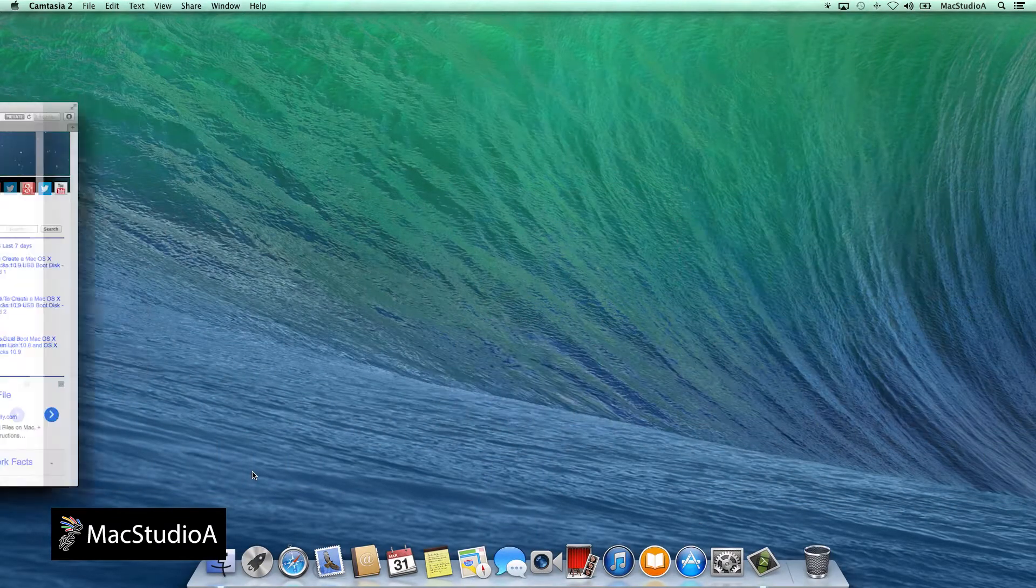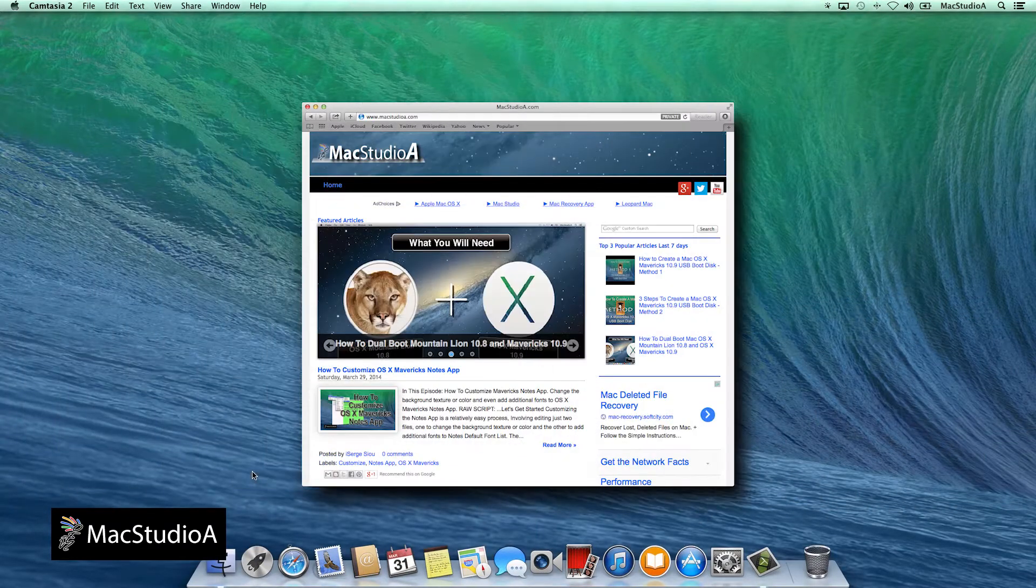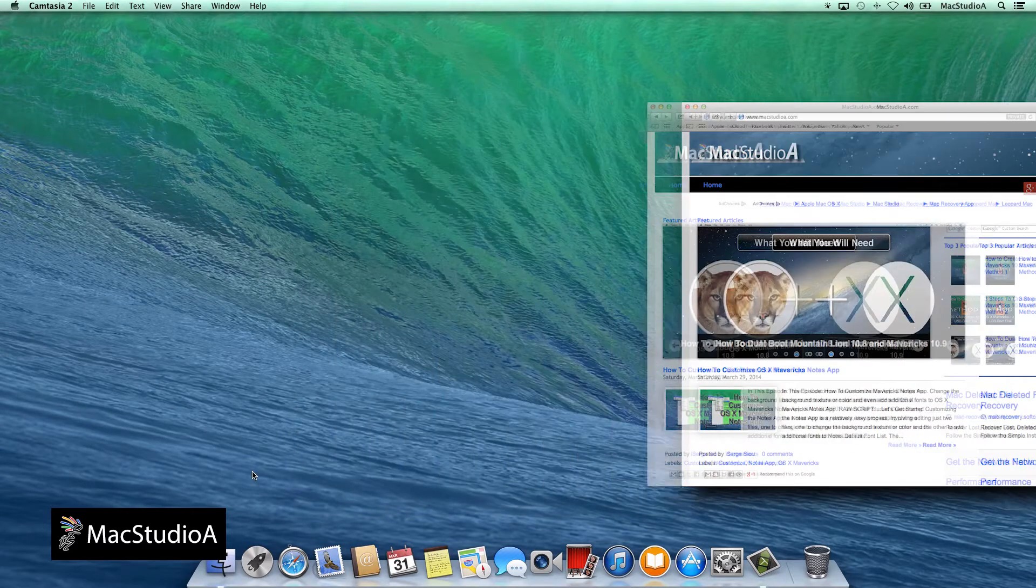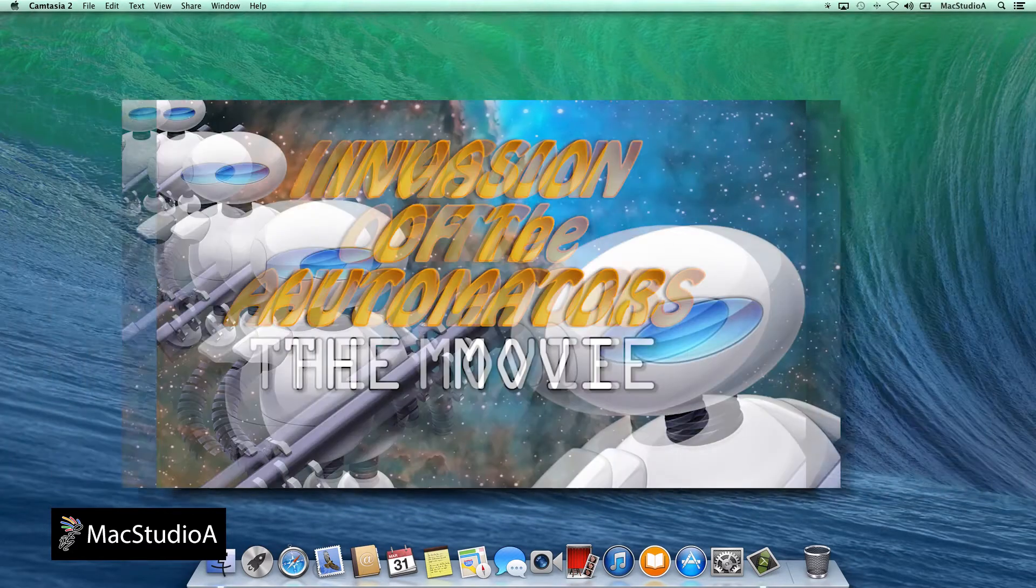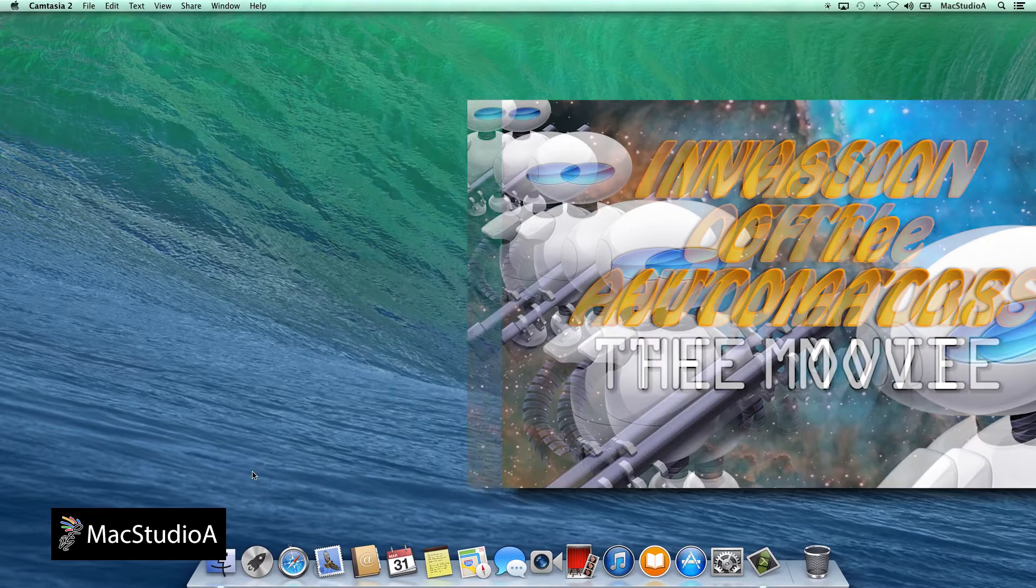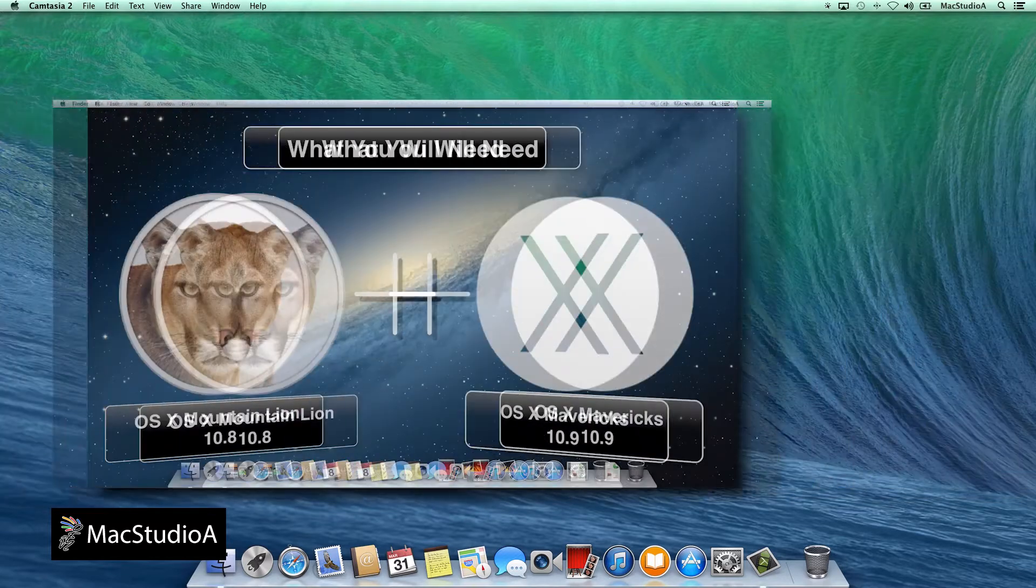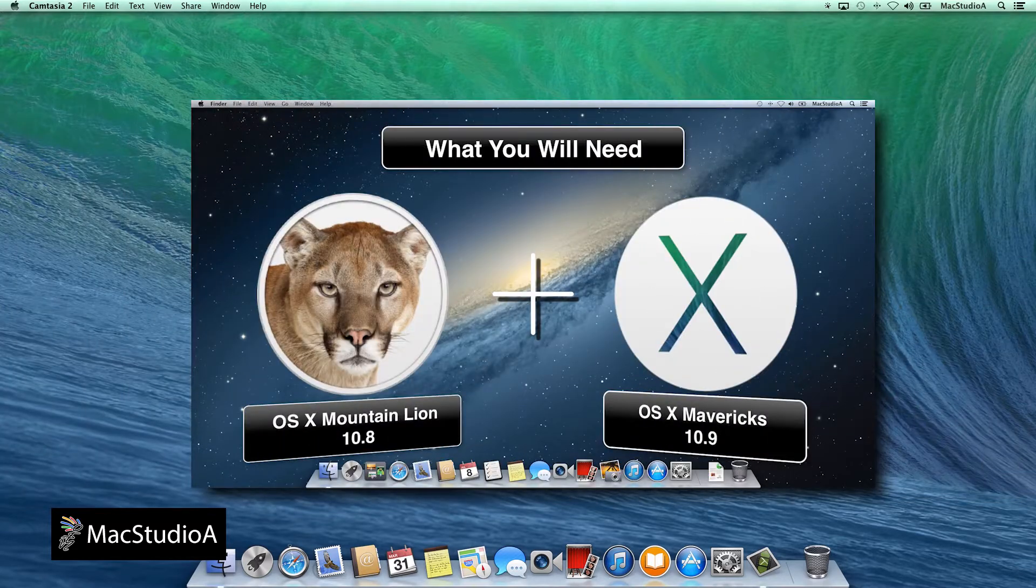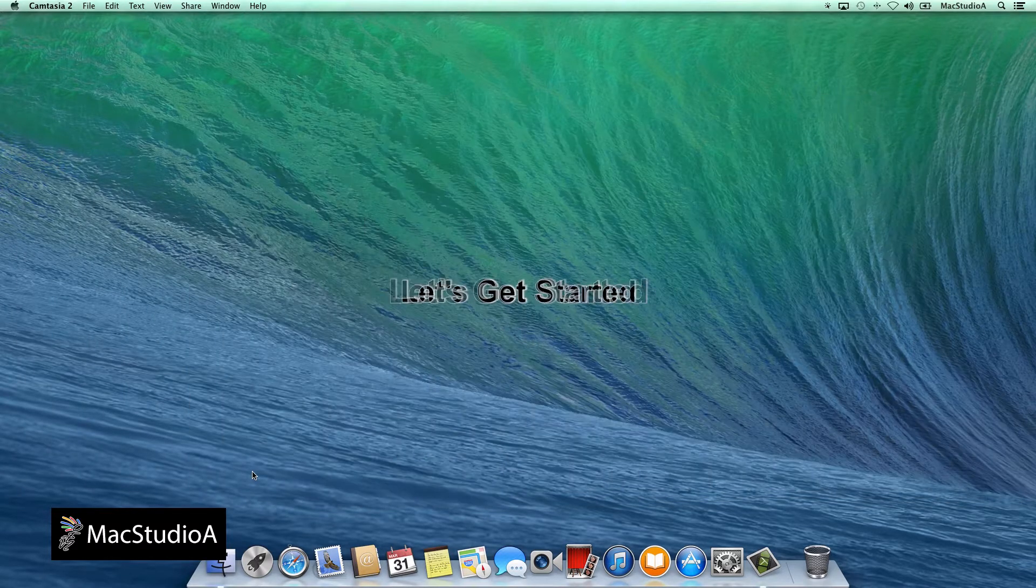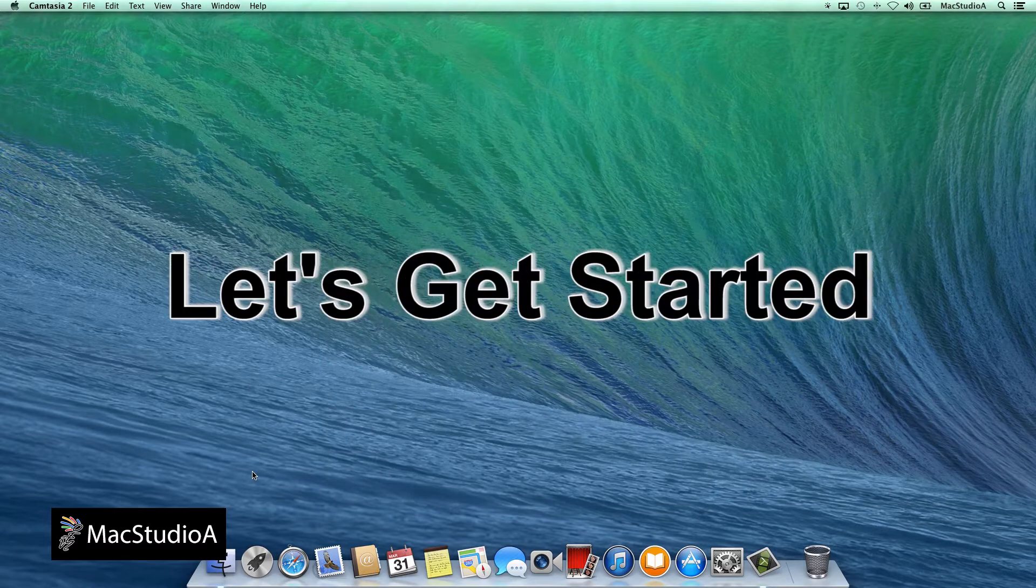Have you ever wanted to copy an application icon to use on a blog, website, graphics application, or even on a video project, as I have done on many of my video tutorials? Well, using Finder and Preview, you're able to do just that. Let's get started!